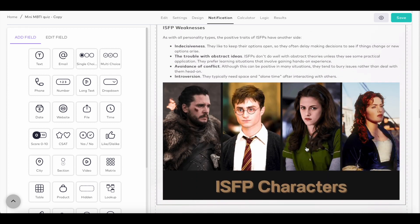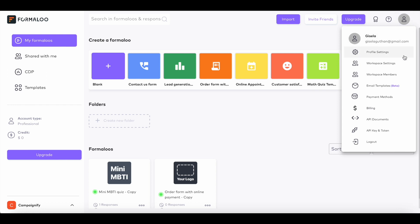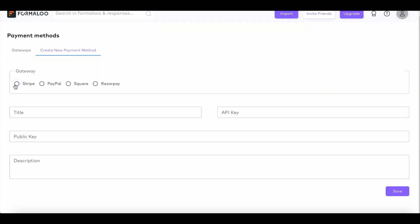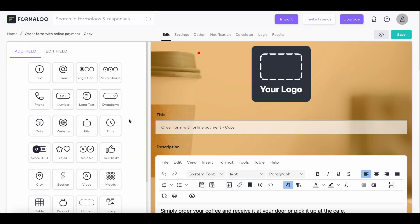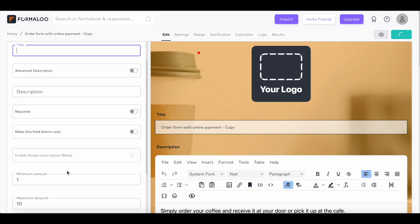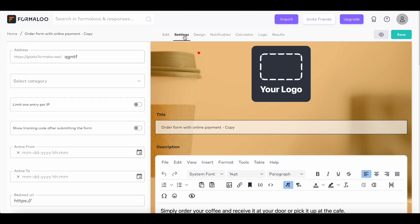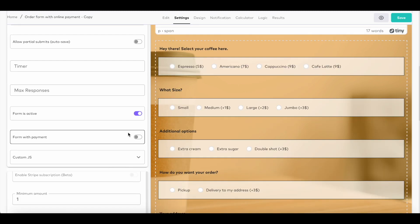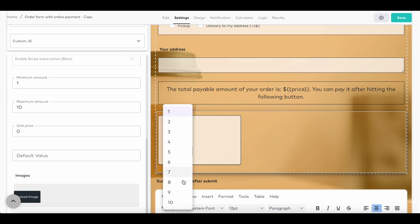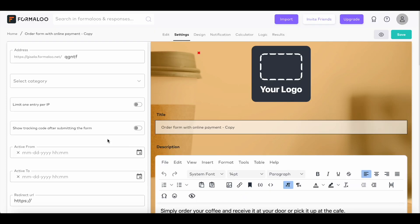Finally, you can give your potential customers the option to purchase the recommended products right away. First, create a new payment method. Then add the product field to your form to make your quiz shoppable. Then, connect your quiz to your payment methods, like Stripe, PayPal, or Square, from the Settings tab. And voilà, your form is now connected to your payment gateway.